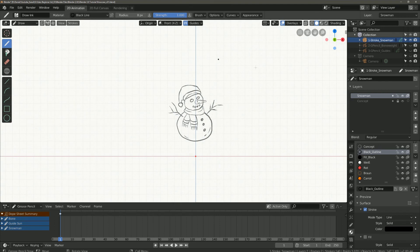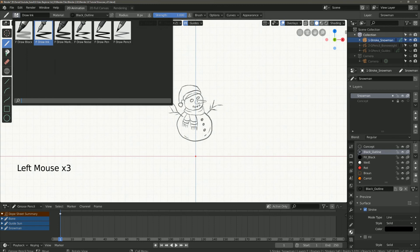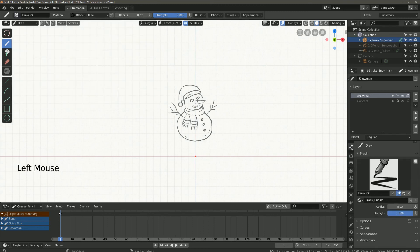Up here in the toolbar you have the same choices as below in the properties. There we have the brush, materials, radius, and the strength.